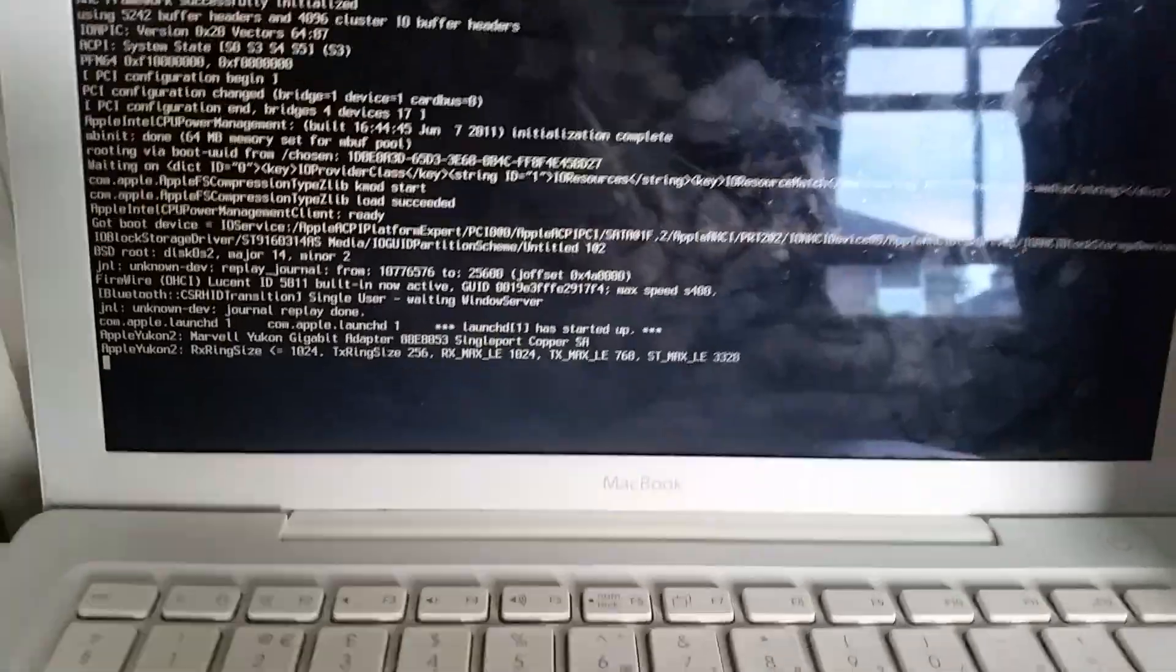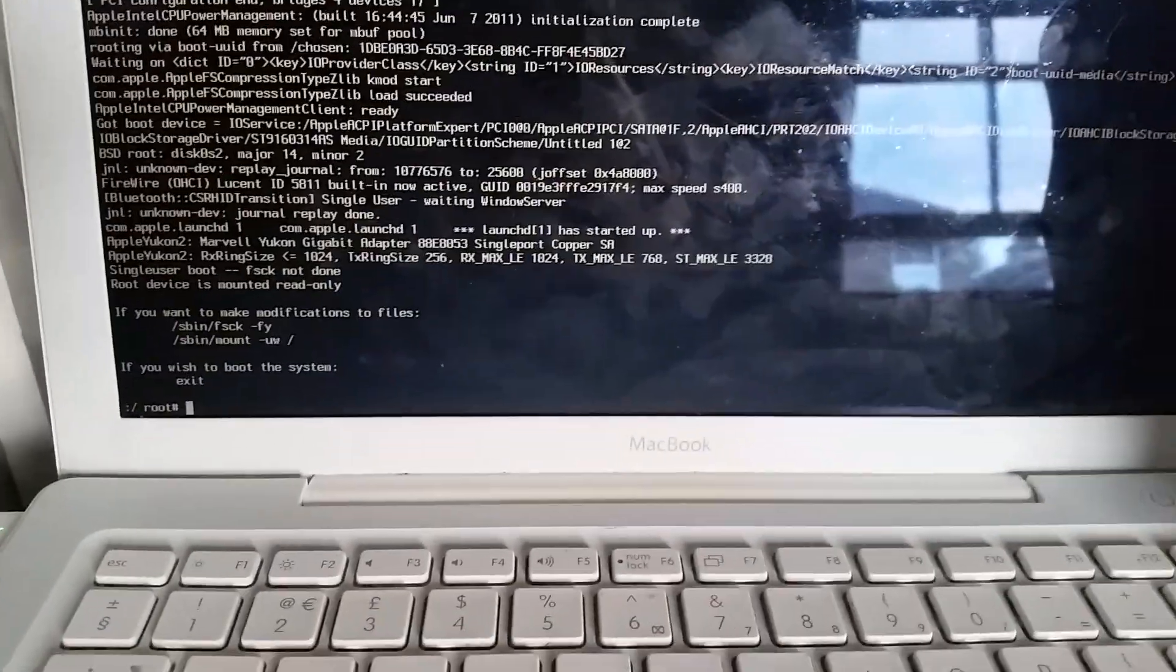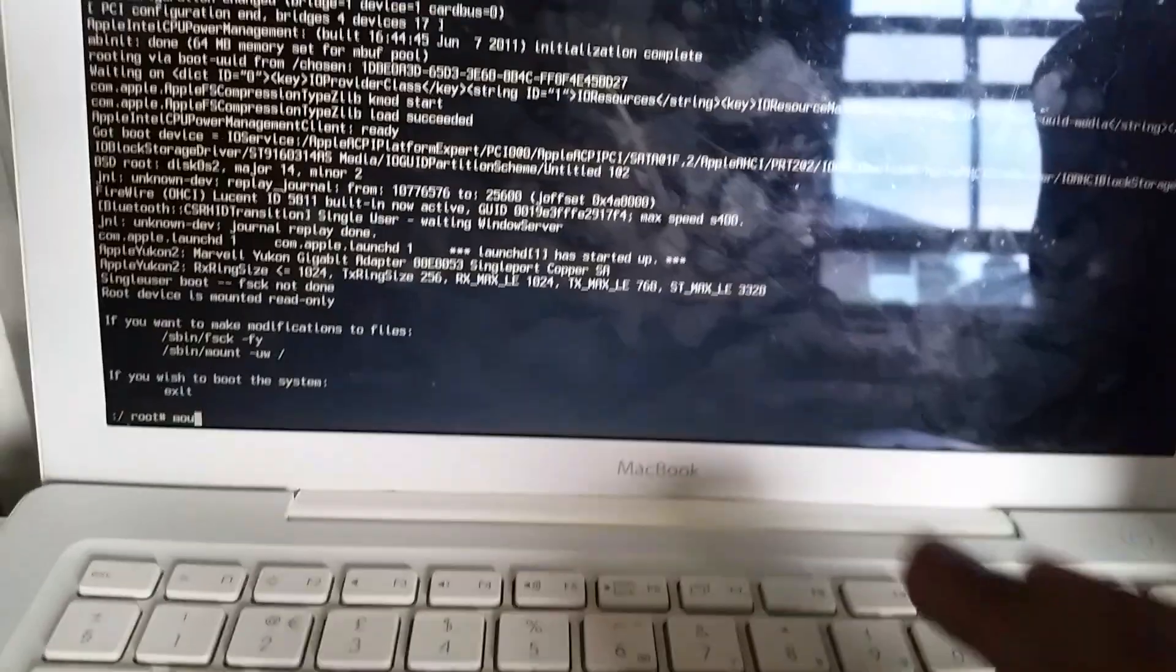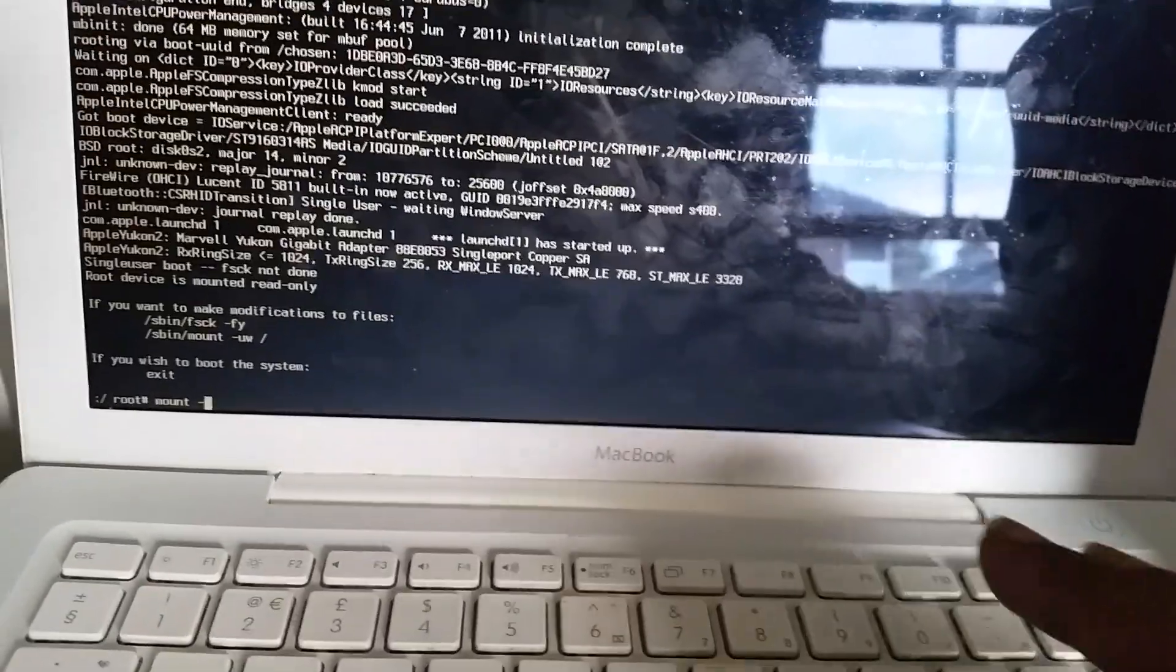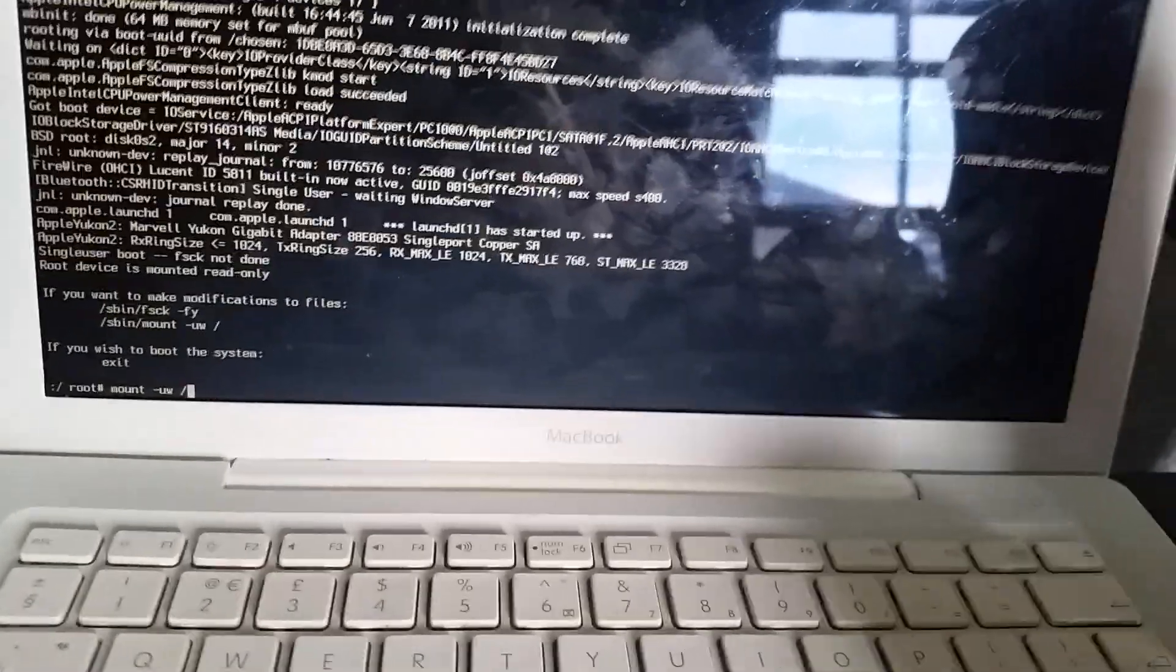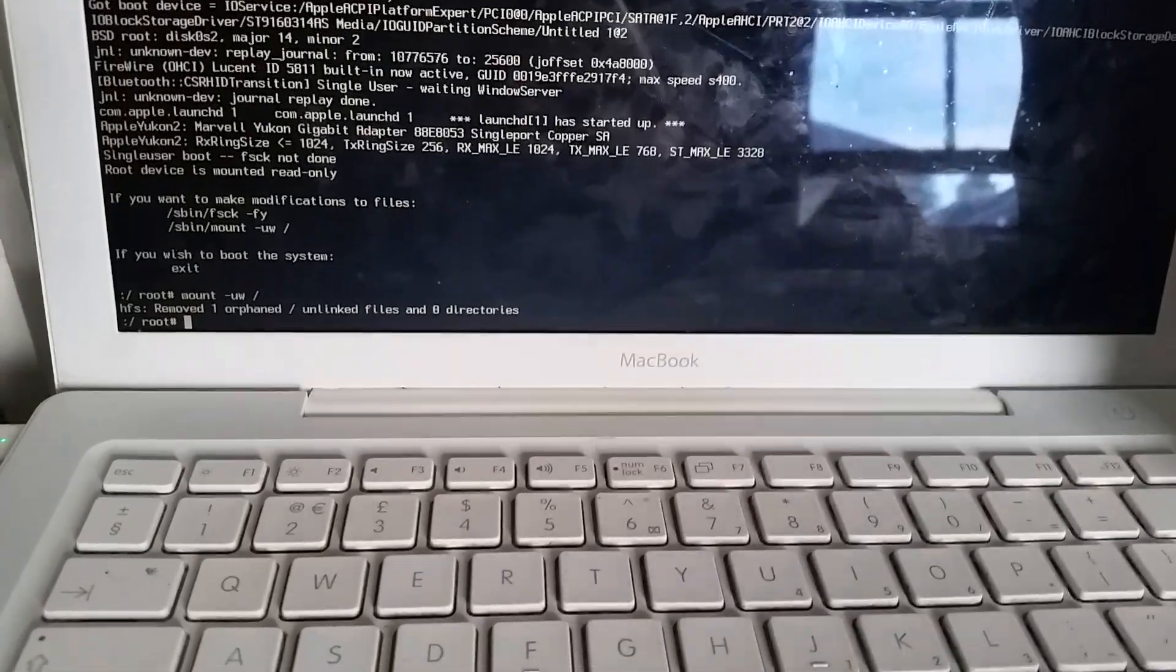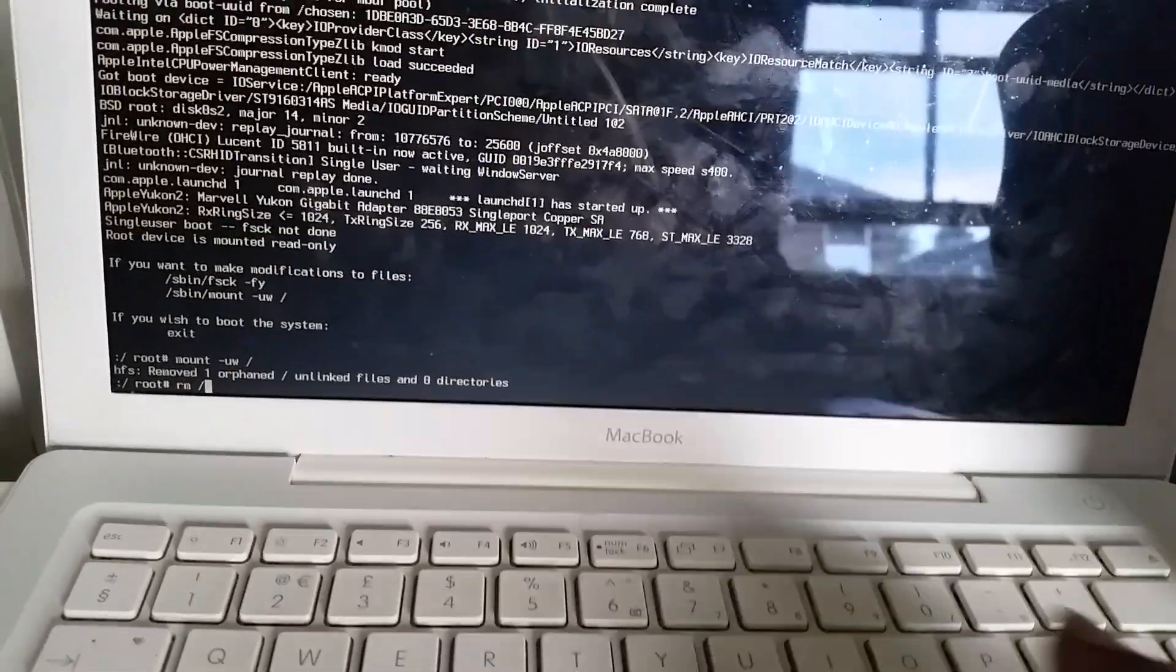You press the Command key and S, so you can come up to this screen. From here, where you can see it says root, from there you type: mount -uw / (mount space dash u w space forward slash), then you hit the Enter key. From here, you then type: rm /